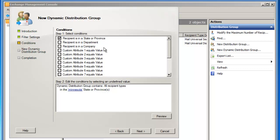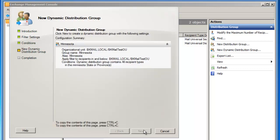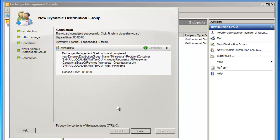But for now, let's make a condition based on state or province, and the state will be Minnesota. And then we'll click on Next. And we have a summary page. And we'll click on New. And the dynamic distribution group is created.